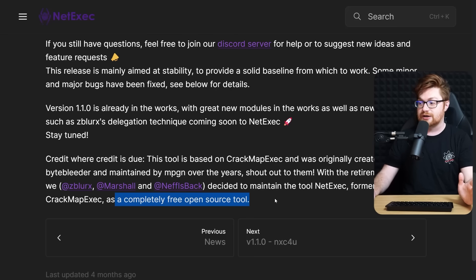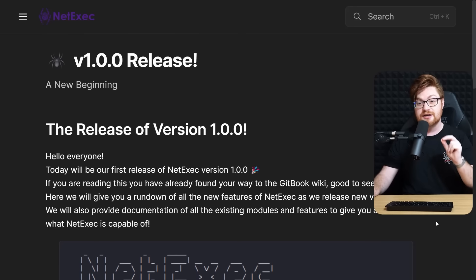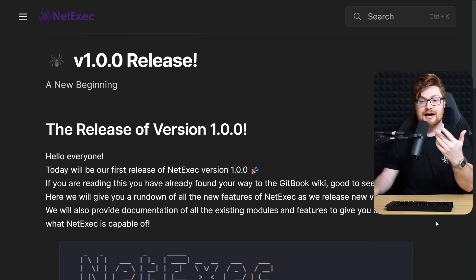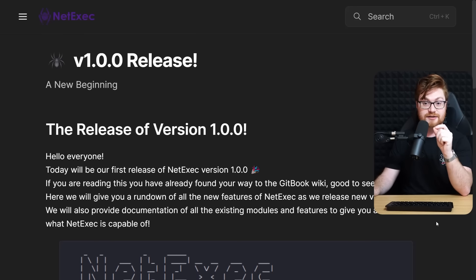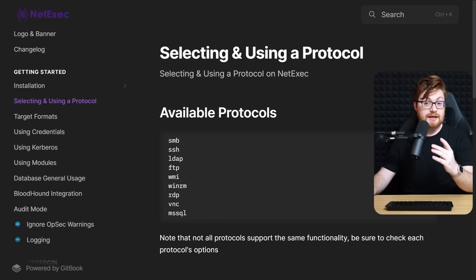With this new iteration and new direction for a completely free and open source tool, NetExec is a pretty cool showcase of how we might dive into penetration testing.